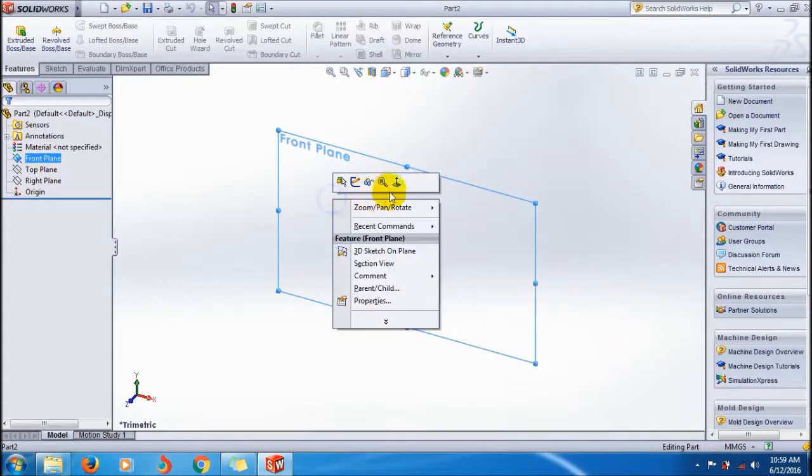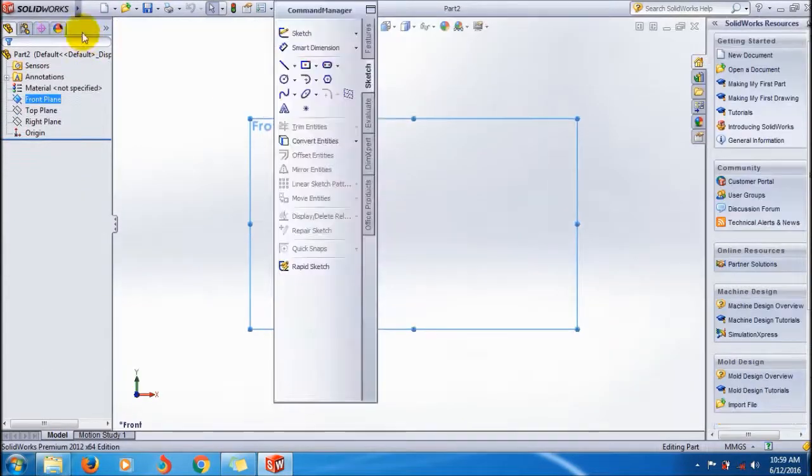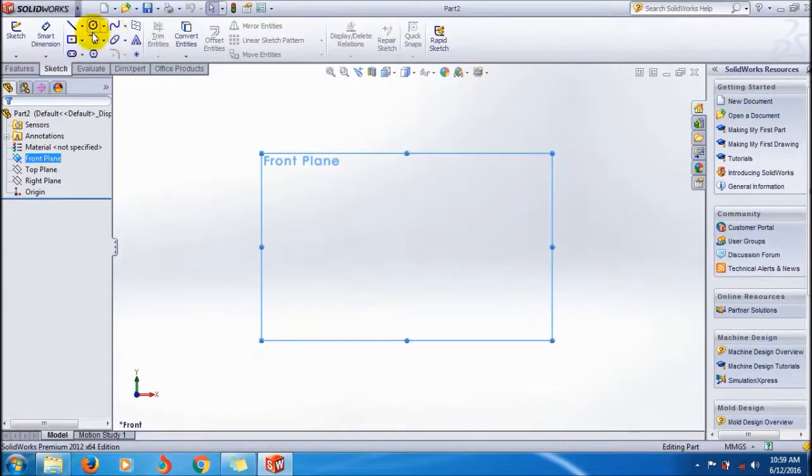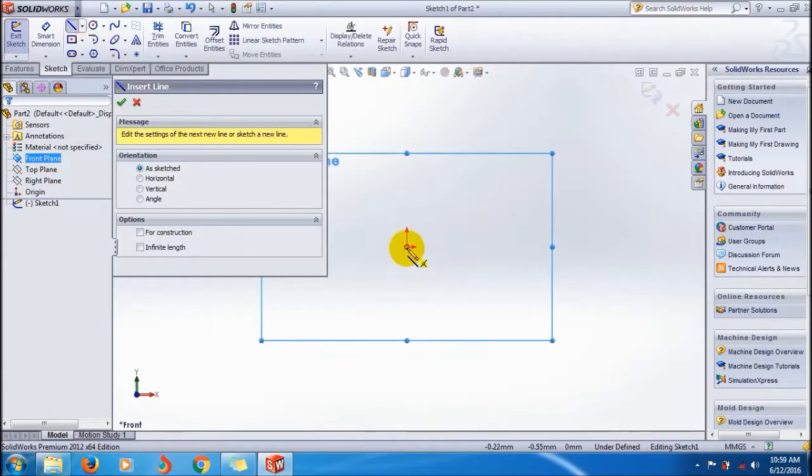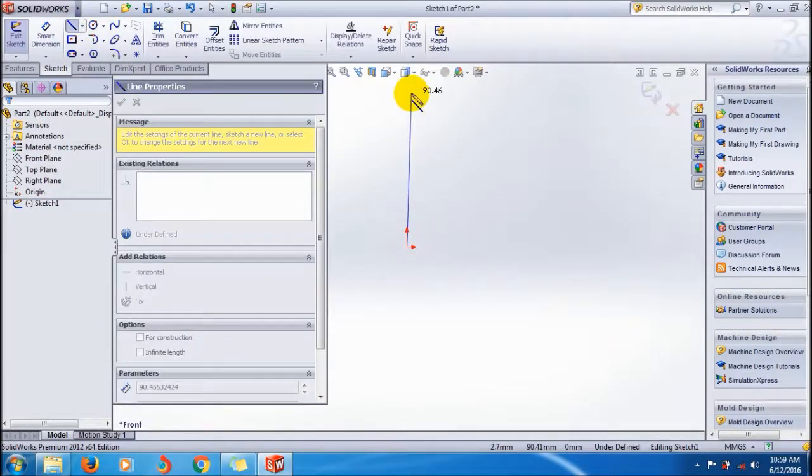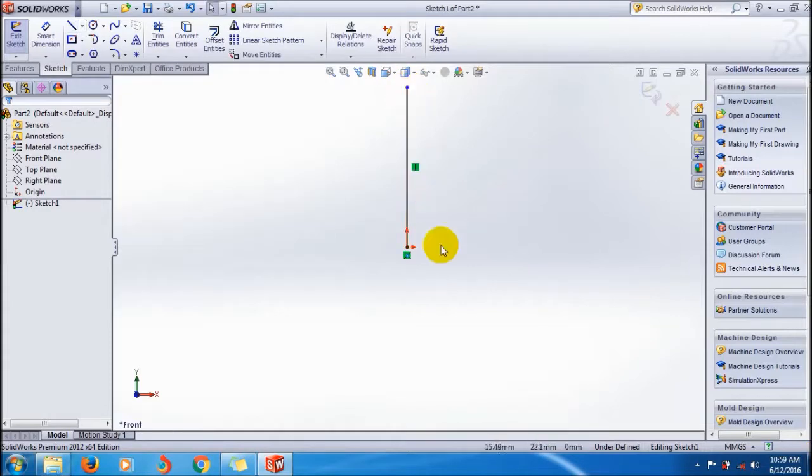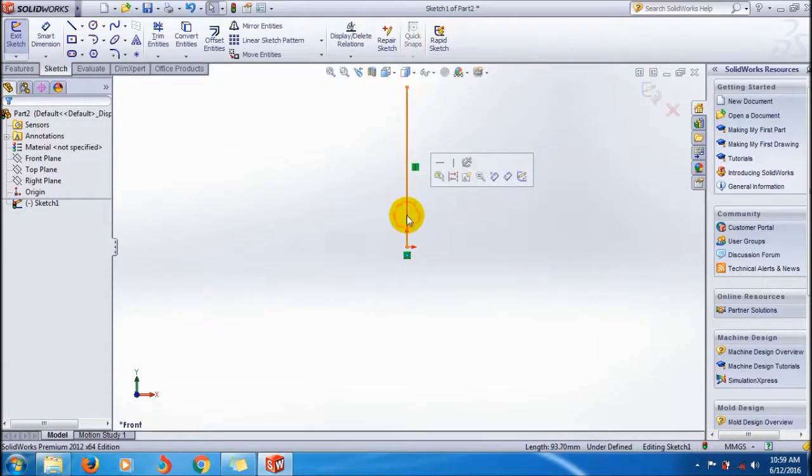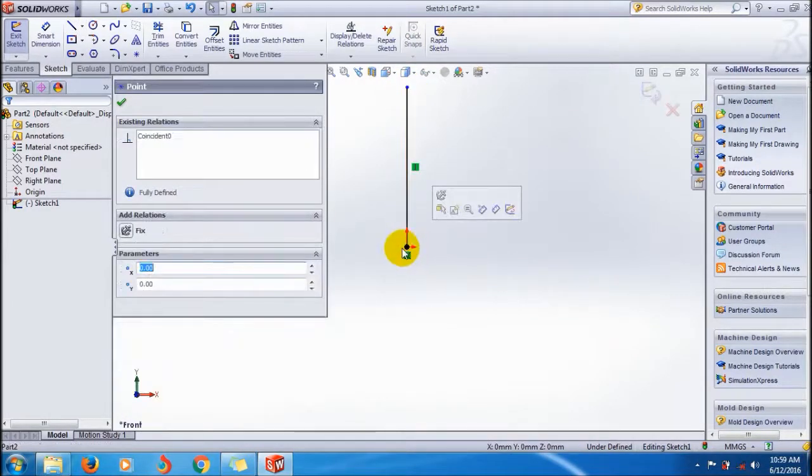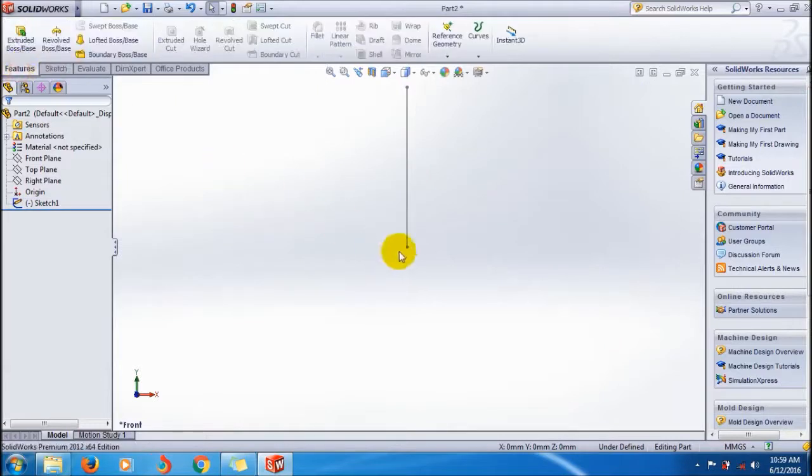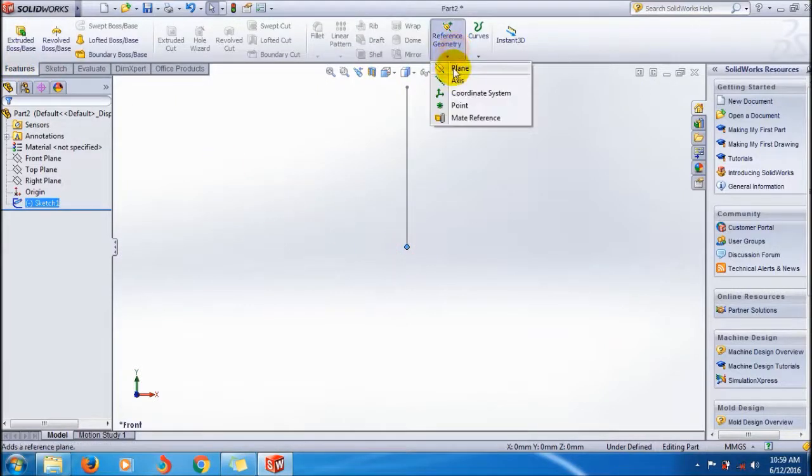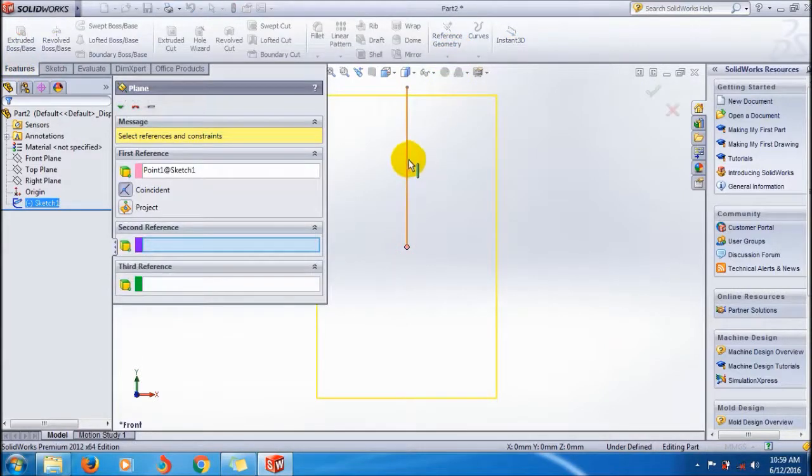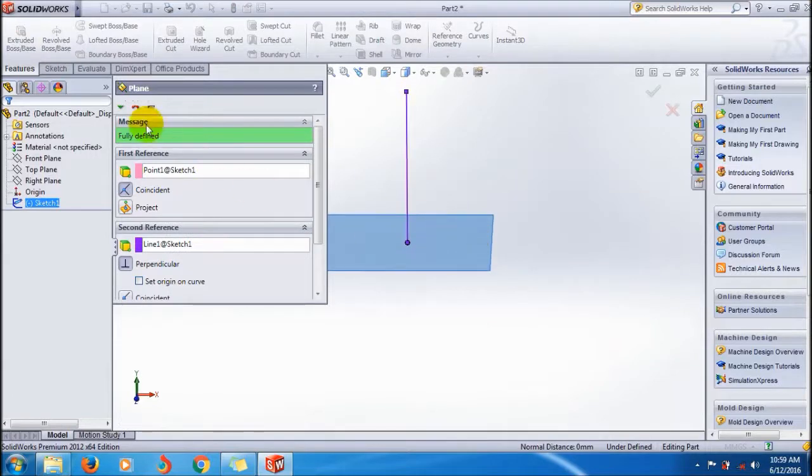I want to create a perpendicular plane over here. I'm going to reference, exit sketch, select this point plane, and normalize it. Click okay.